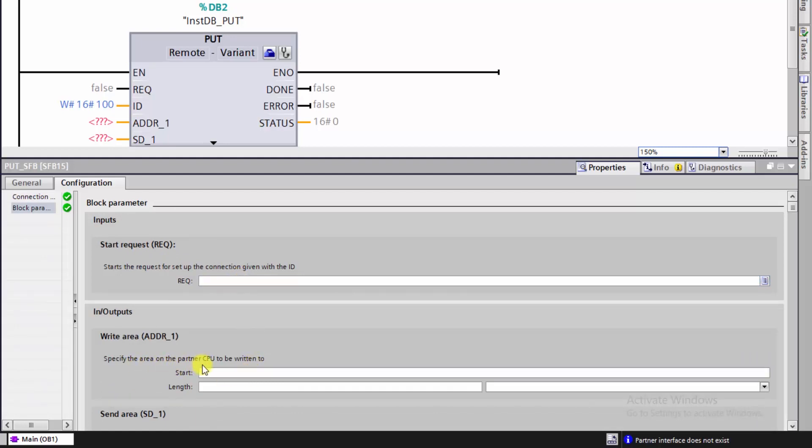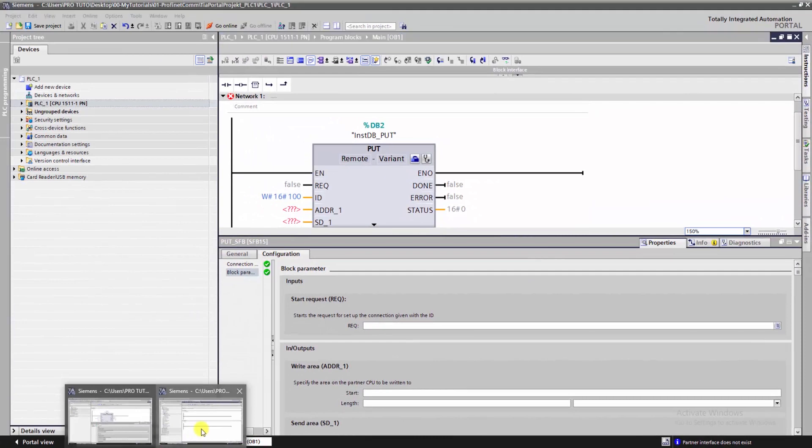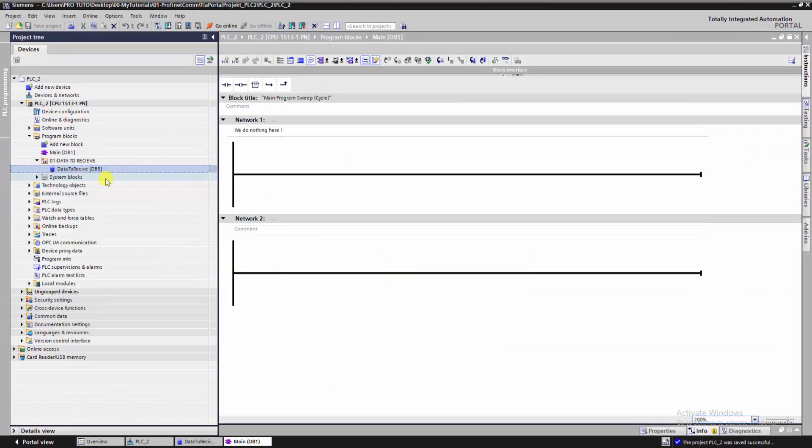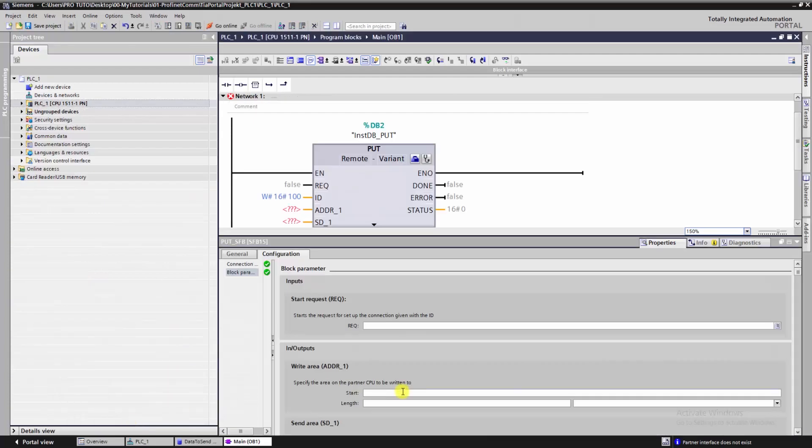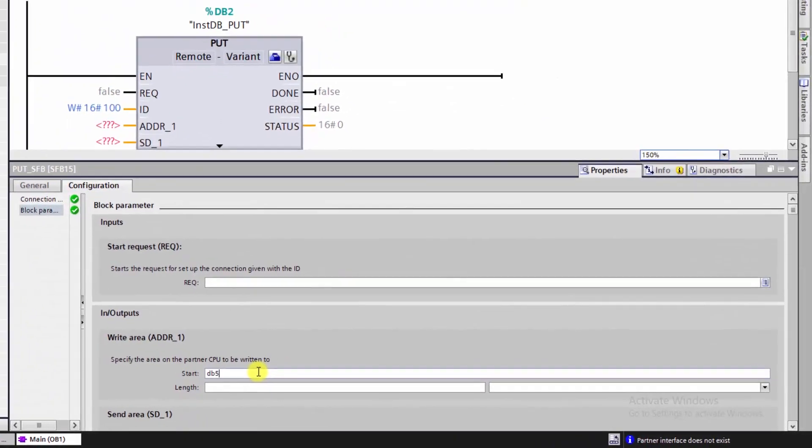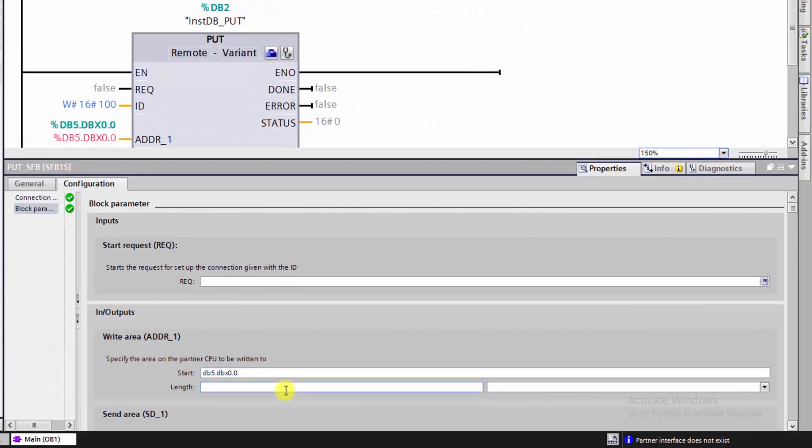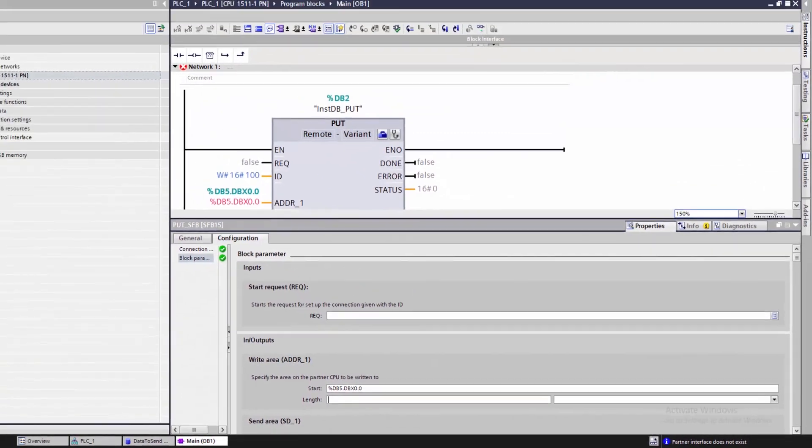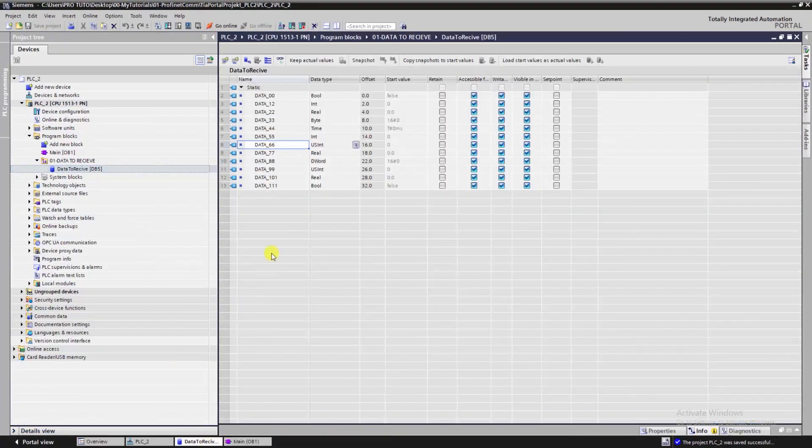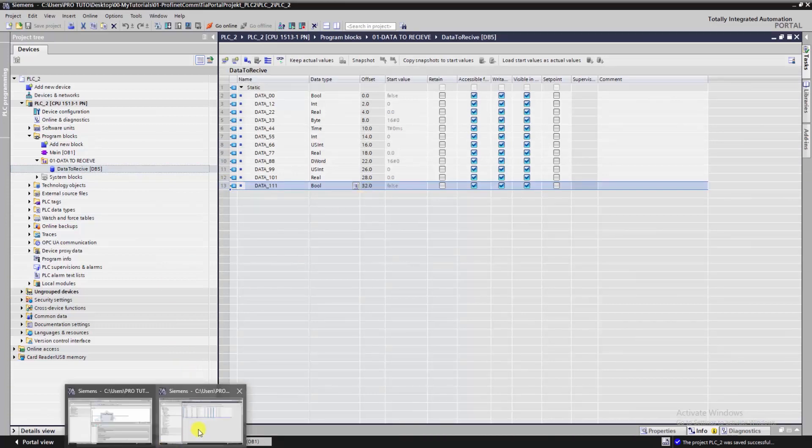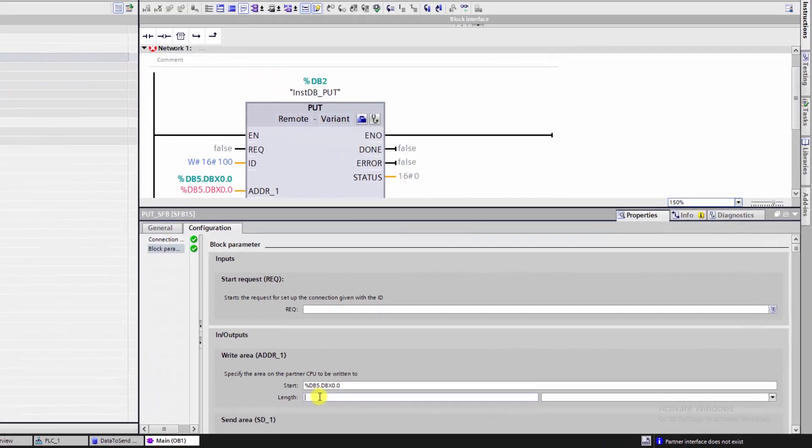Now, we have to mention the destination and the source of data we want to send. In our case, we want to put data from data block 1 in PLC1 to data block 5, PLC2. Also, we have to mention how many data we want to put and starting from which address. In our case, we want to send 32 bytes starting from the first element of data block.